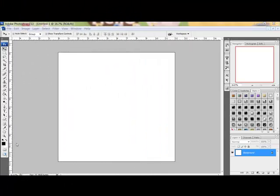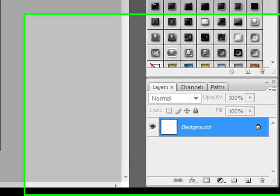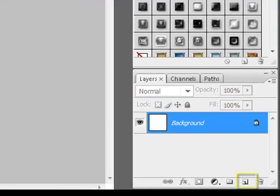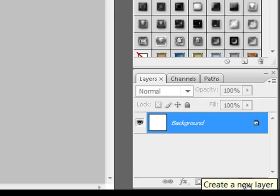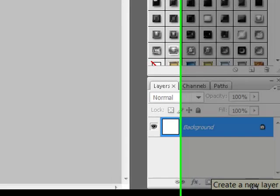Get started by opening a new document in Photoshop or Elements. Click on the Create a New Layer icon in the Layers panel to create a new transparent layer above the background.